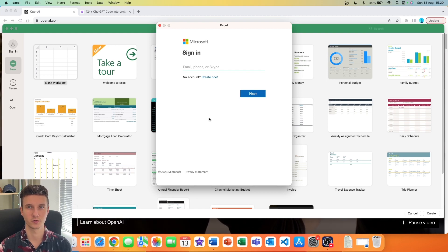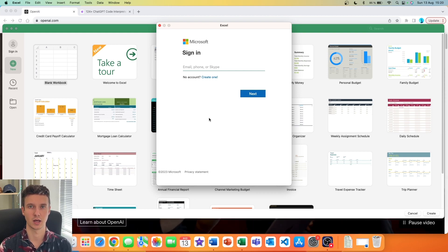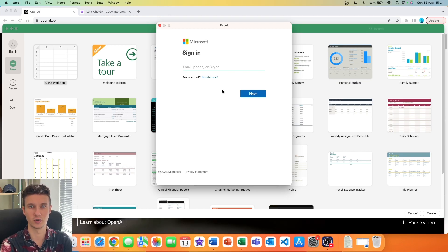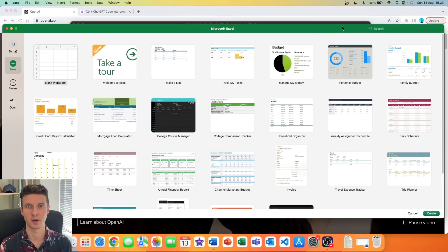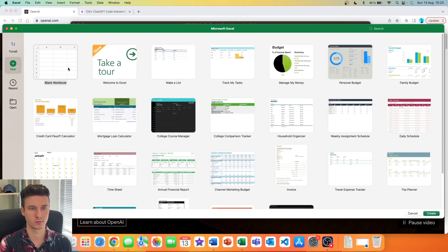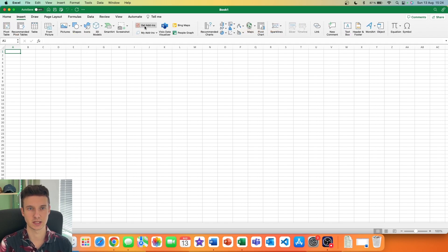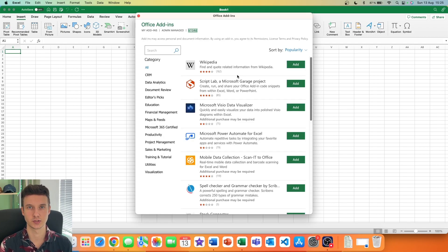Generally this shouldn't be an issue for you — most organizations allow this, so just make sure to log in with your credentials inside Excel to get started. Once logged into your Microsoft account, create a blank workbook. Go to Insert, and we are going to be using something called add-ins. Click on "Get Add-ins" and a store will show up where you can see whether your organization allows add-ins.